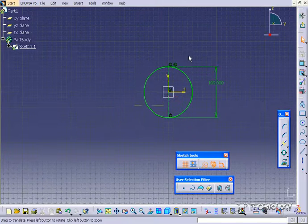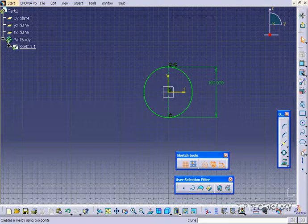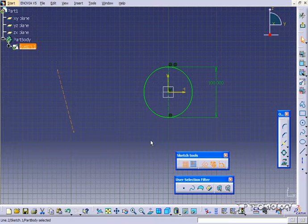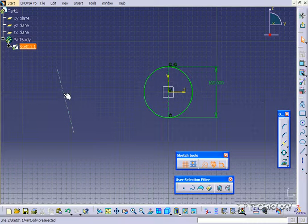When you have a sketch or a profile, if you have a bunch of other lines that are just out at the side, you're able to use those as construction geometry.